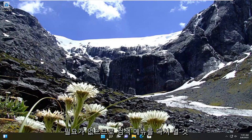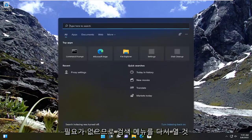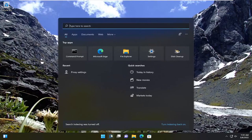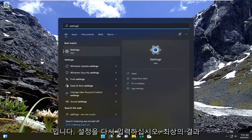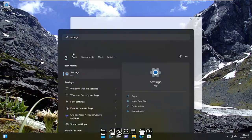So we're going to just open up the search menu again. Type in settings. Best result should come back with settings. Go ahead and open that up.